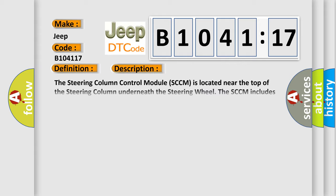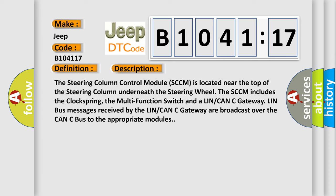And now this is a short description of this DTC code. The steering column control module (SCCM) is located near the top of the steering column underneath the steering wheel. The SCCM includes the clock spring, the multi-function switch, and a LIN/CAN gateway. LIN bus messages received by the LIN/CAN gateway are broadcast over the CAN bus to the appropriate modules.